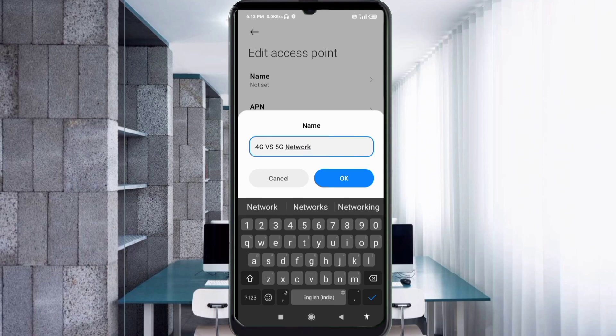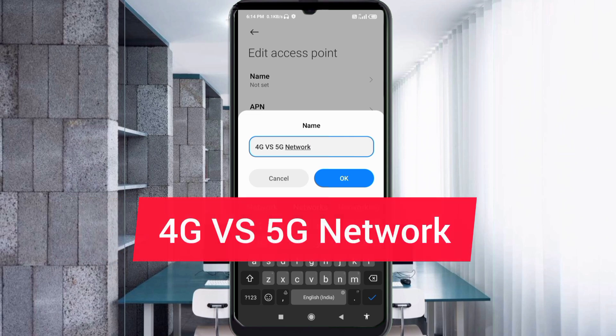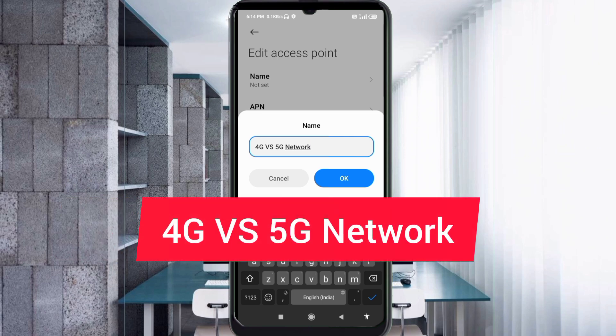For the Name field, enter: 4GG capital letters, space, VS capital letters, space, 5GG capital letters, space, Network with N capital letter. Then tap OK.